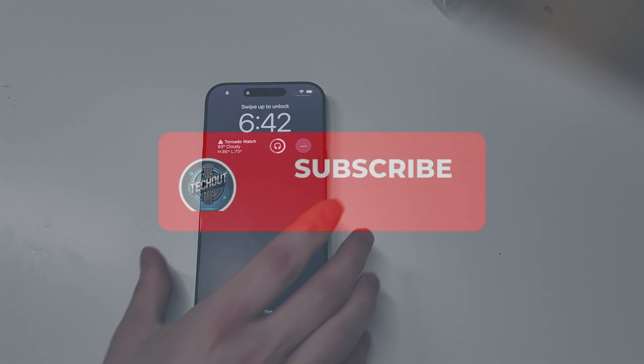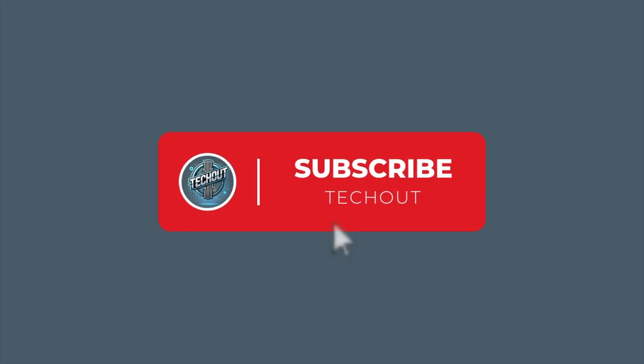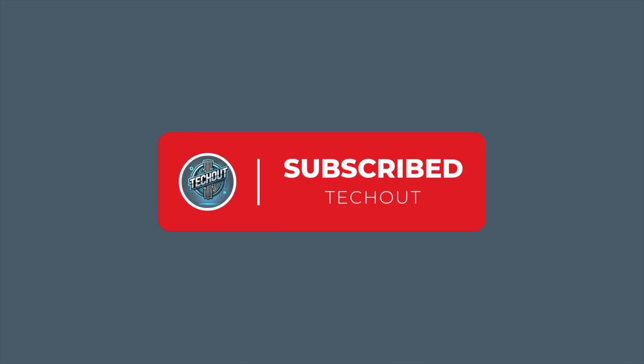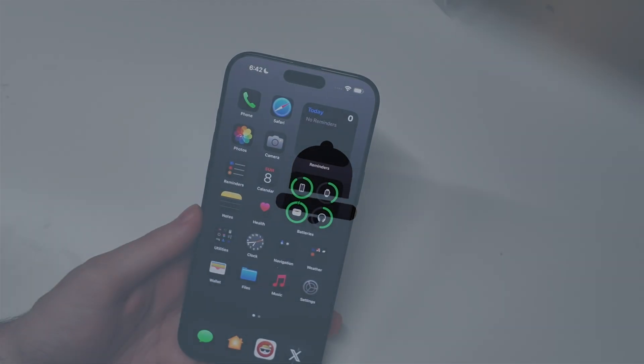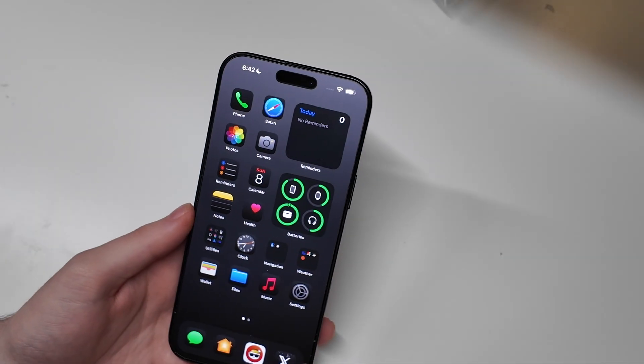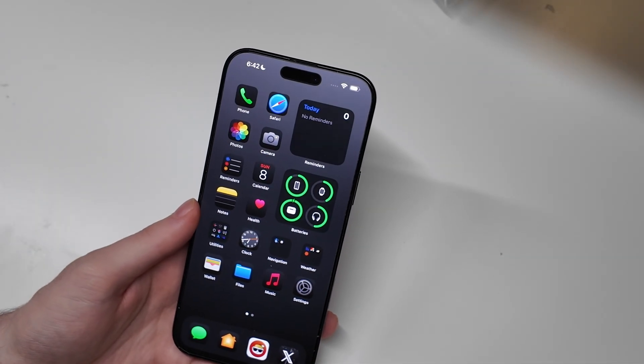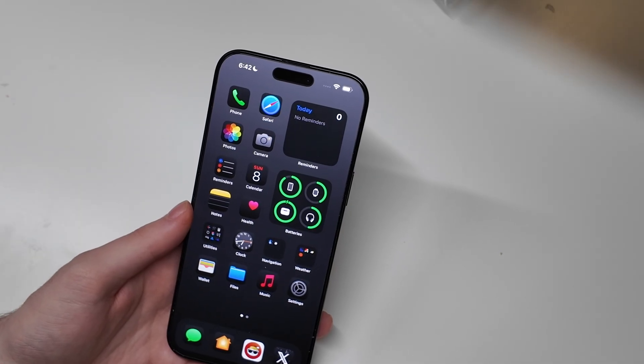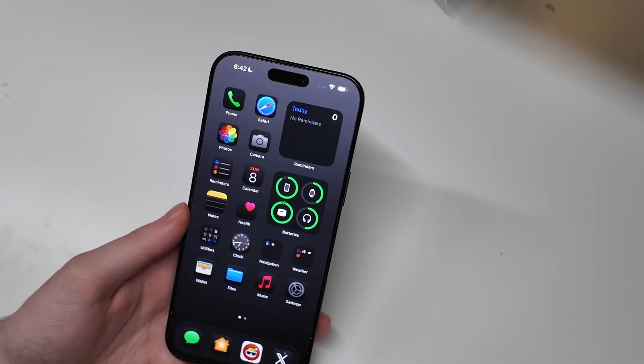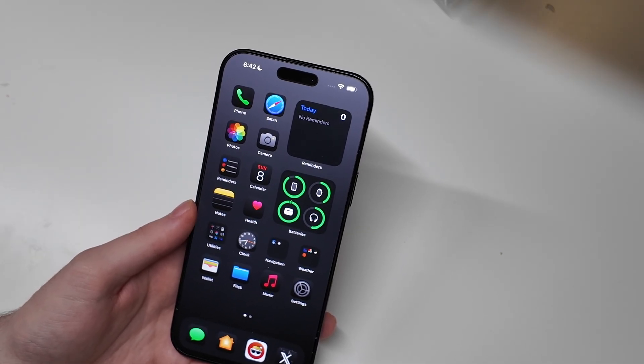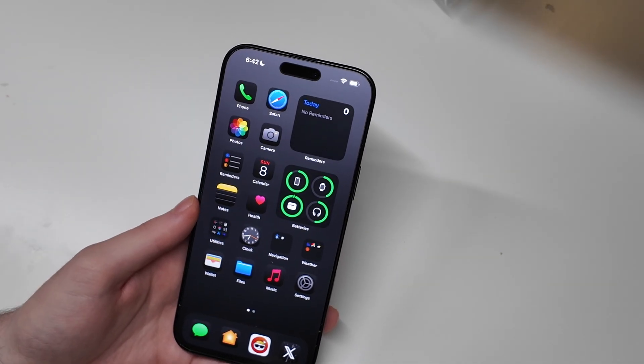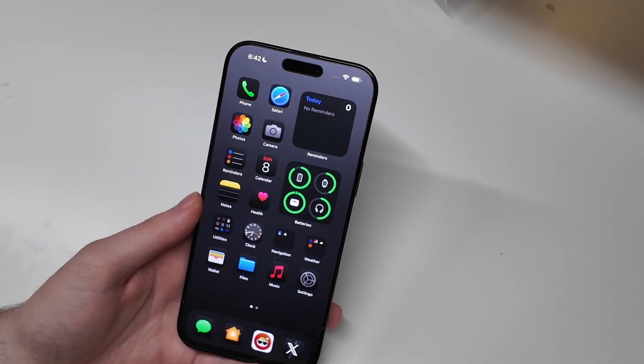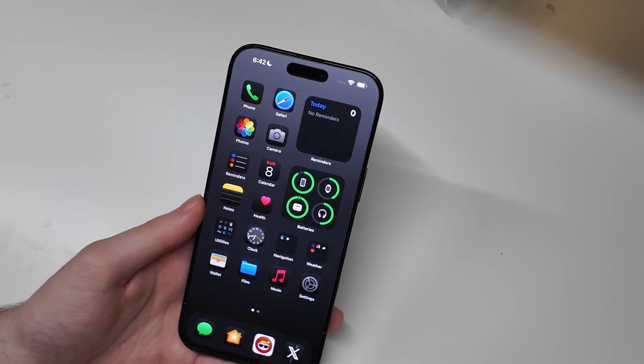Good afternoon, Colin here with TechOut. With less than 24 hours until we see the first beta of iOS 26, as it's rumored to be called, I want to go over some tips and tricks to make sure your device is ready for beta 1 so you can get it installed on day 1 with no issues.